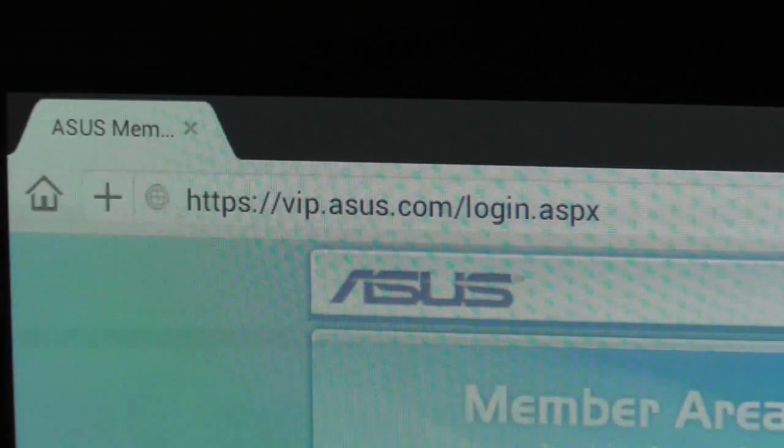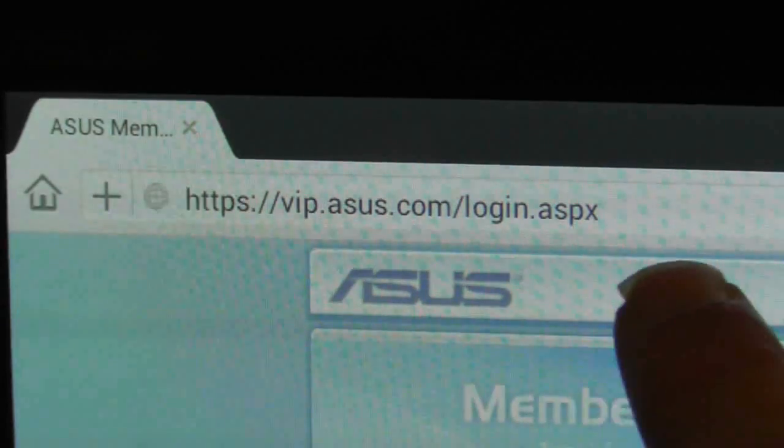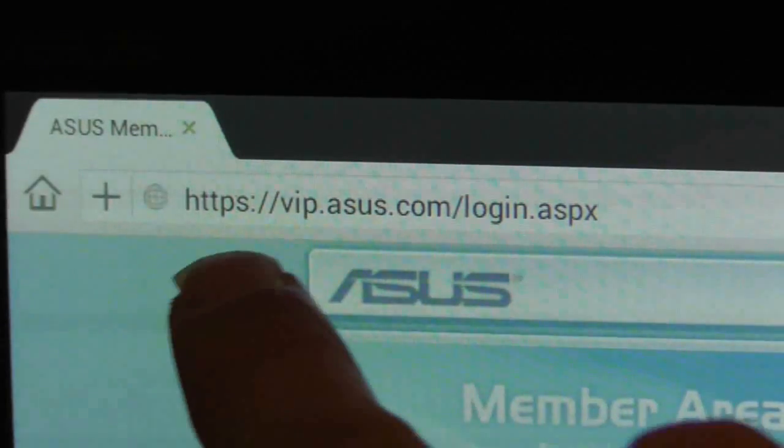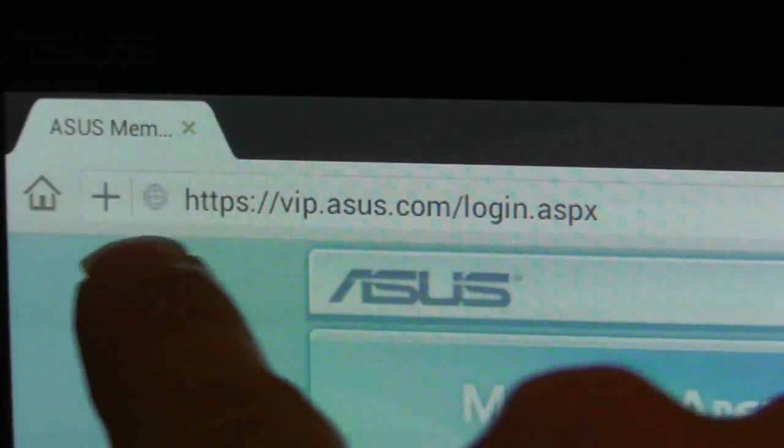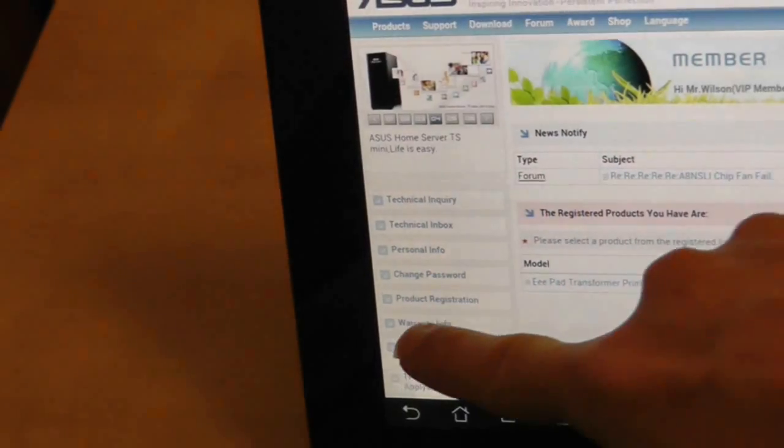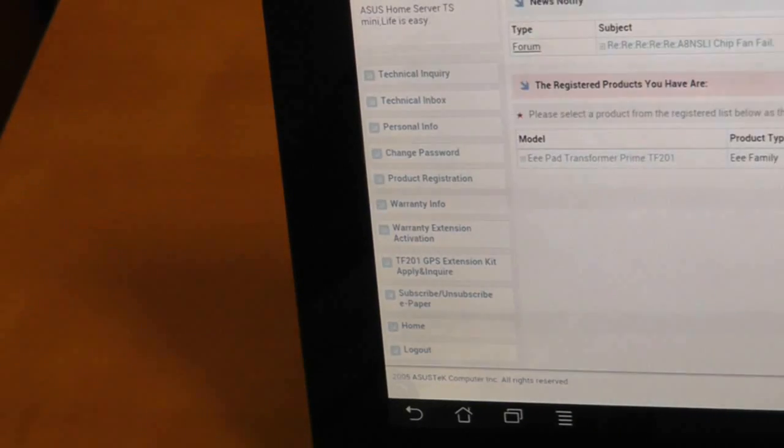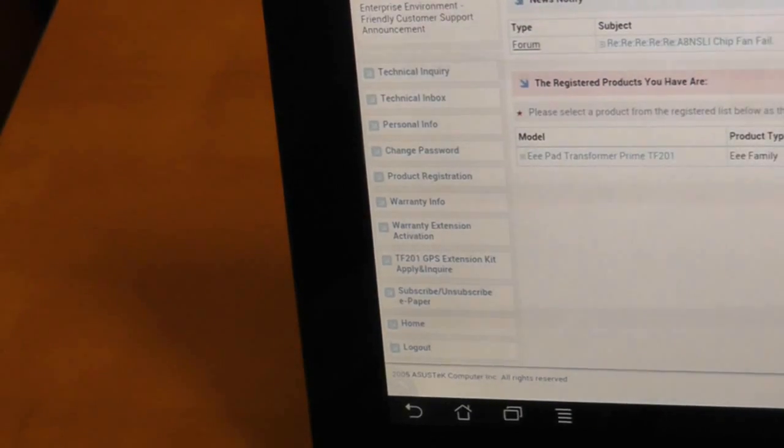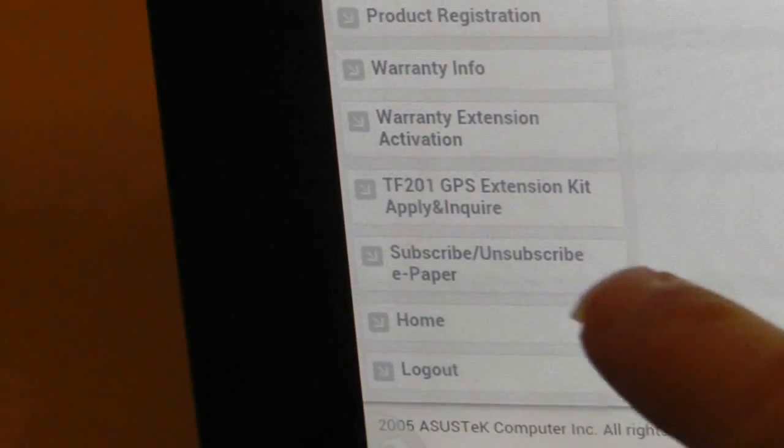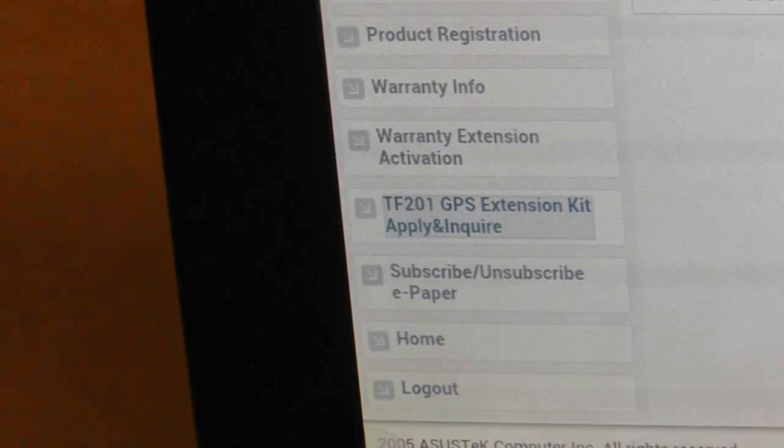You will need to direct your browser to vip.asus.com and create a new account with Asus. Once you have an account, you can choose an option on the left-hand menu which says TF201 GPS Extension Kit.